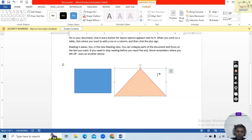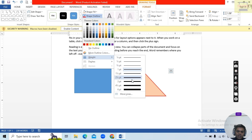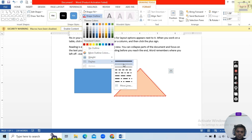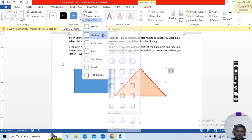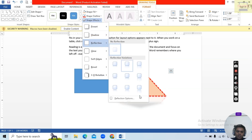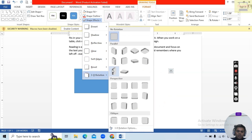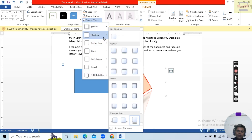Here you will see Shape Outline — select it and adjust the Weight like this. Then Dashes — you can select it like this. You can also give Shape Effects such as Shadow, Reflection, Glow, Soft Edges, Bevel, and 3D Rotation.